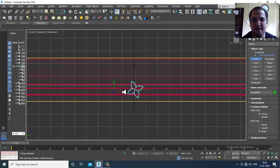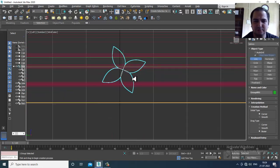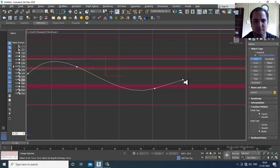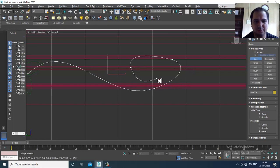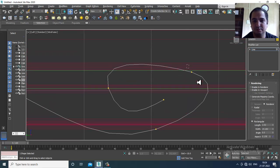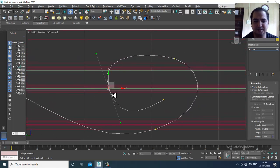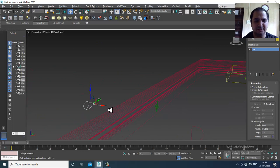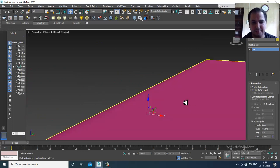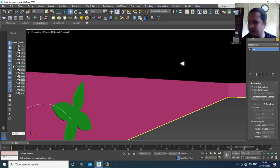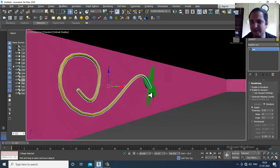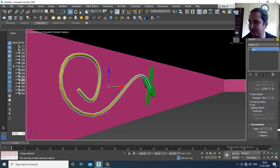Again I'll take a line, turn off auto grid, and make one shape. Enable in viewport and make it rectangular. Slightly reduce it — you can go into Interpolation and increase the steps to make it smoother.